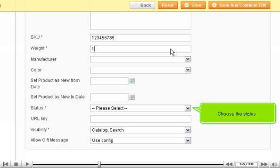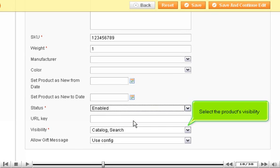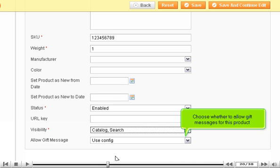Choose the Status. Select the Product's Visibility. Choose whether to allow gift messages for this product.